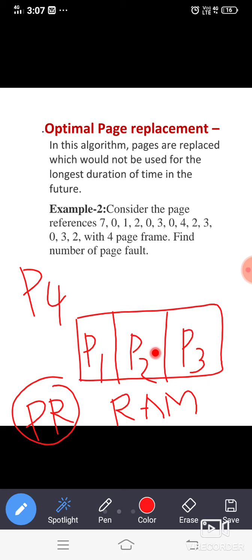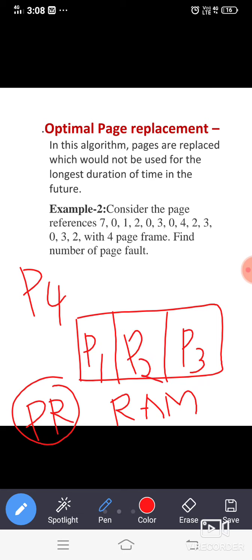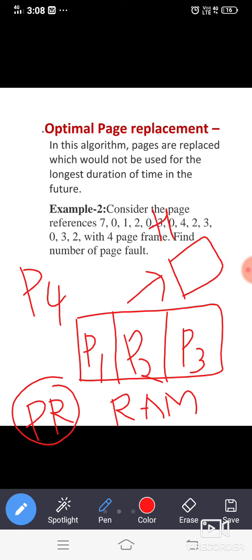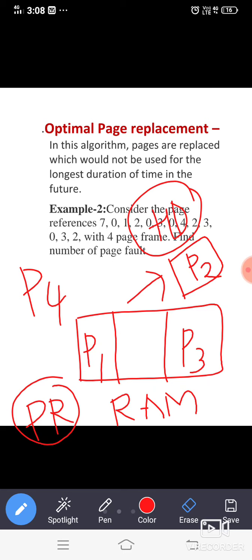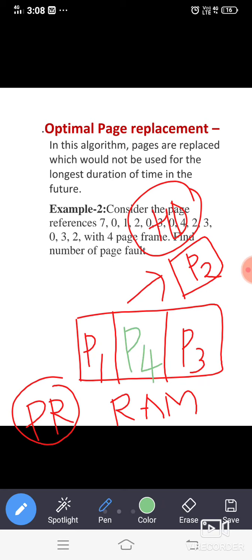So we have to replace one of these pages. P2 is removed and put into the hard disk, that is the secondary memory. Now a room will be vacant in which page four is placed. So here, page number two is replaced by page number four.